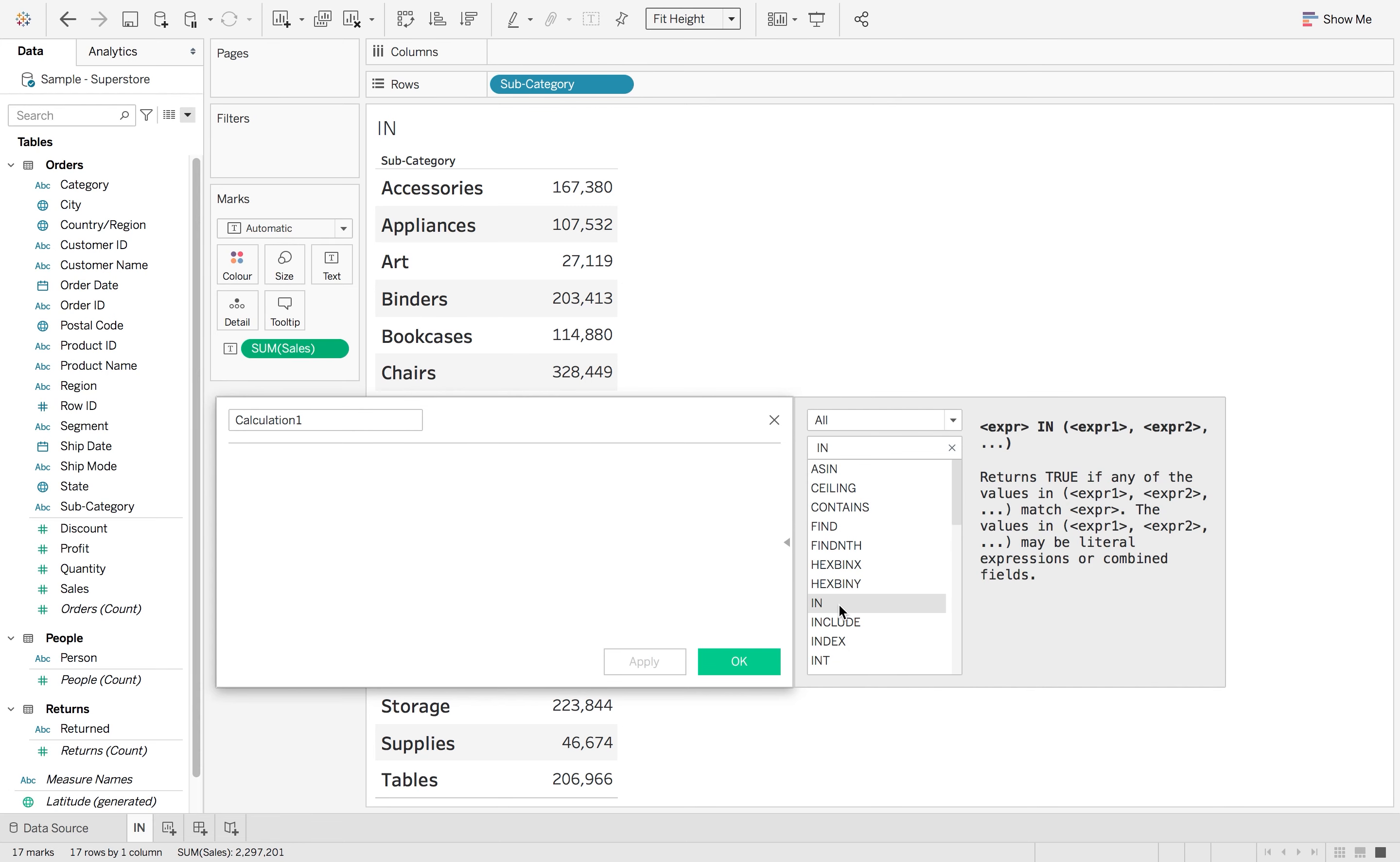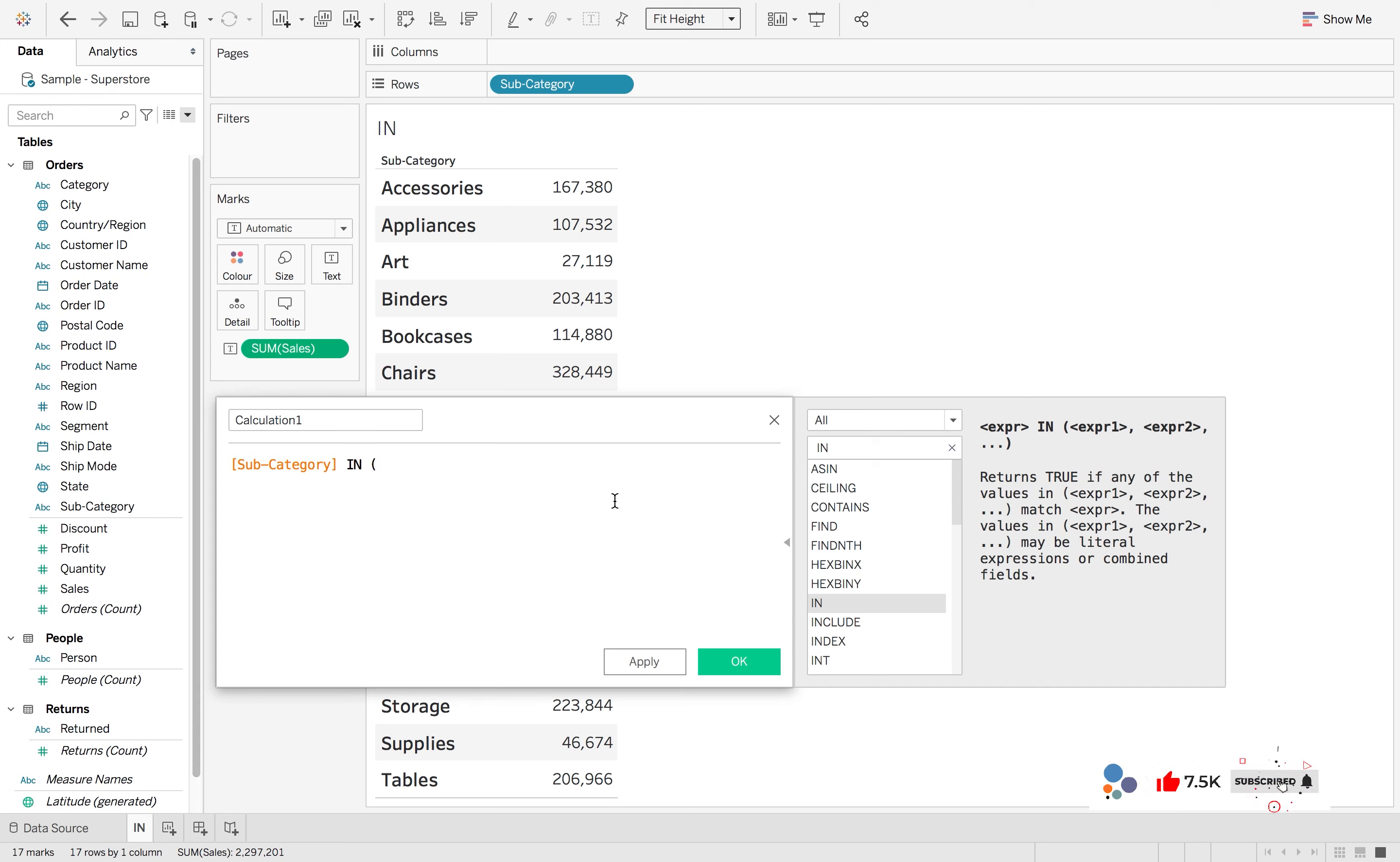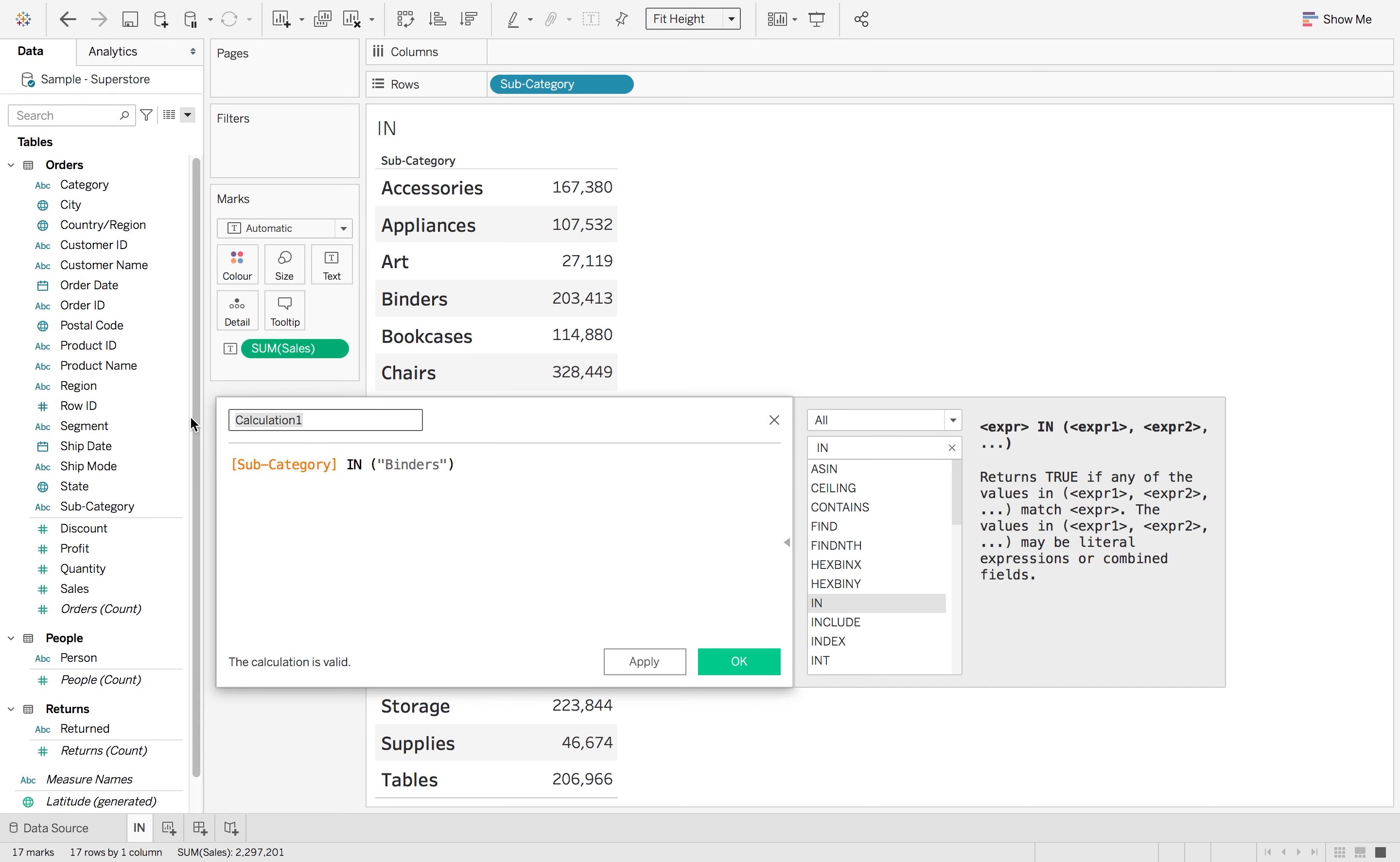I'm going to click on it. This will give you what you need in your equation for the in statement to work. So let's start with subcategory in, and then in brackets I just want to look at binders, and then close bracket. This is just going to be called my subcategories.